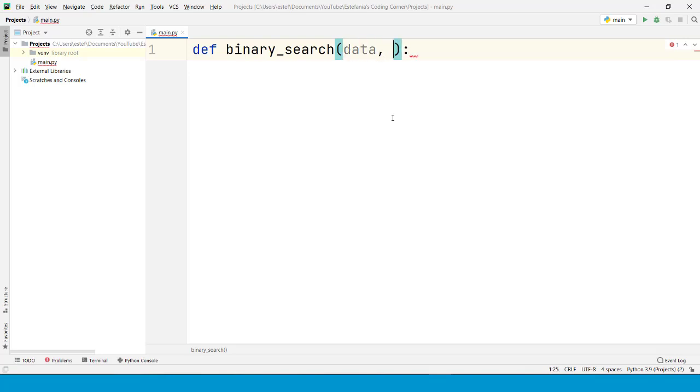The data where we are going to search for that item or the sequence, you can name it as you like, and the item that is going to be searched by the algorithm.